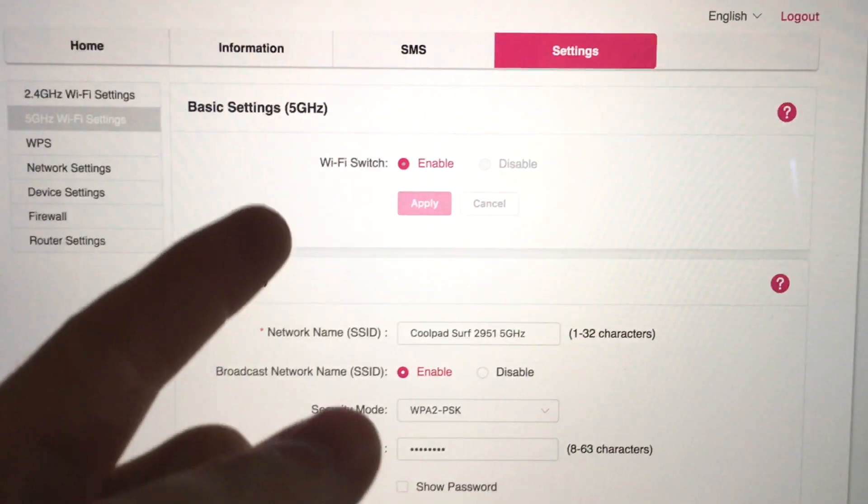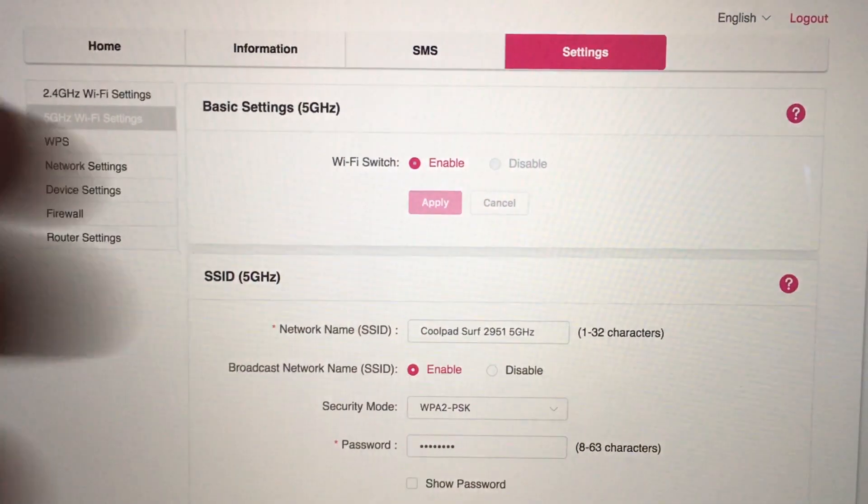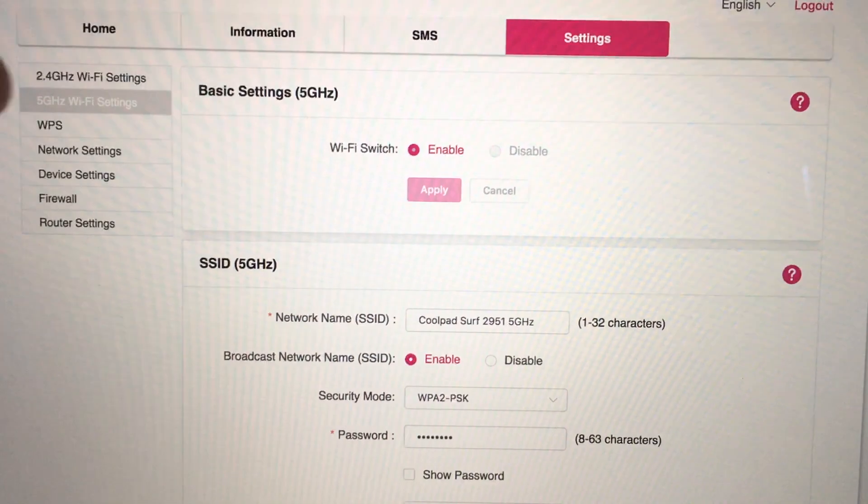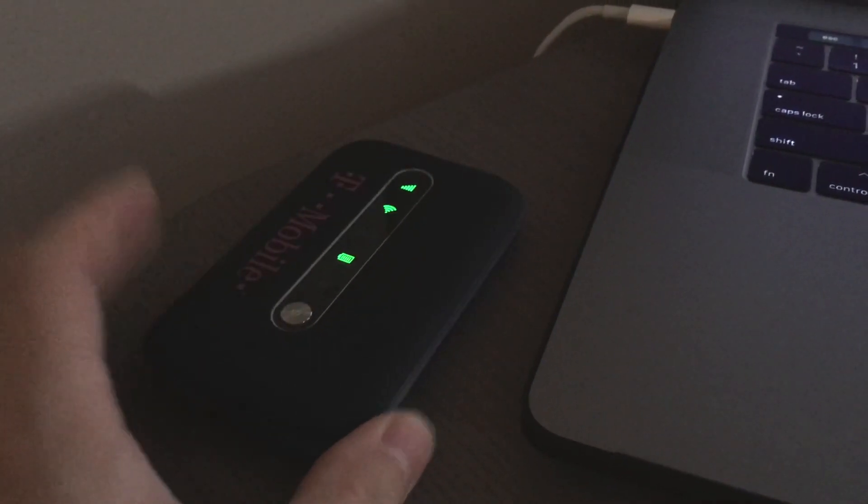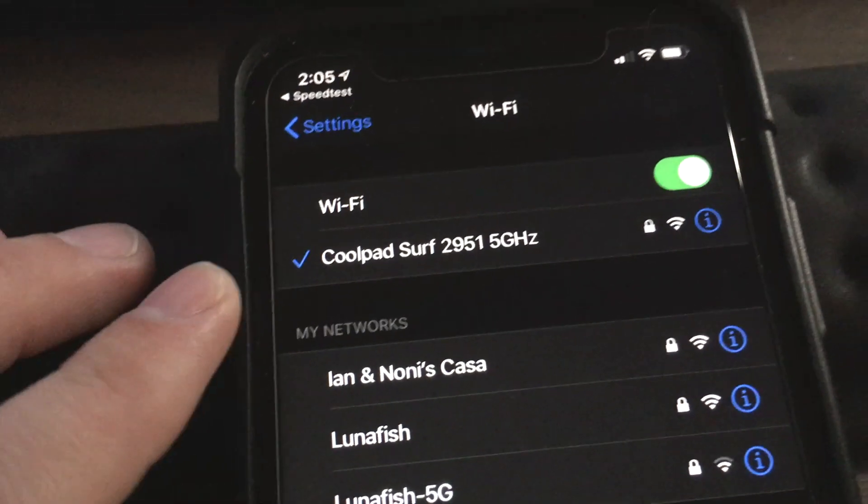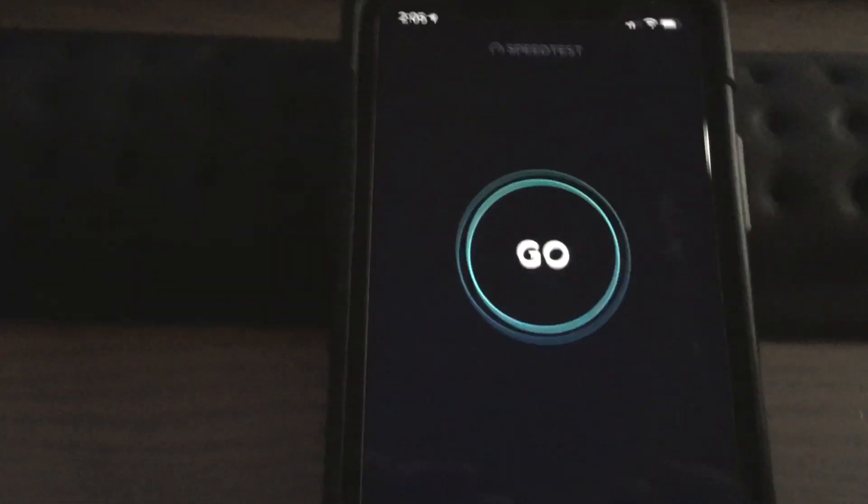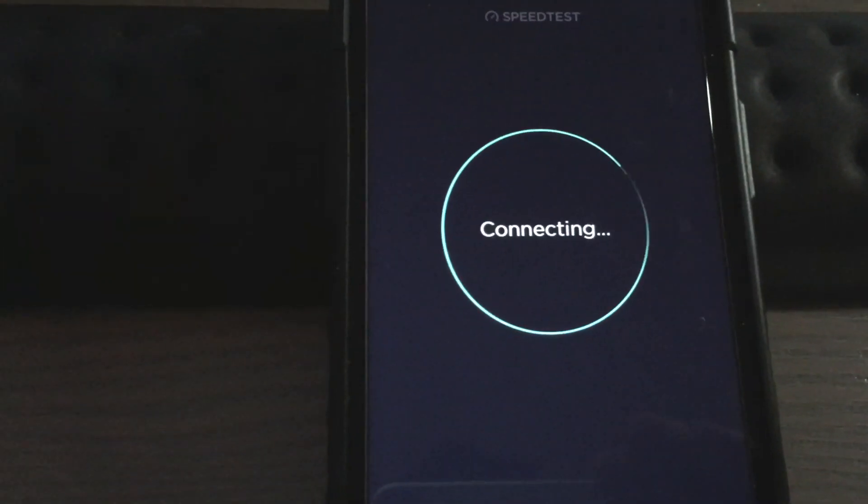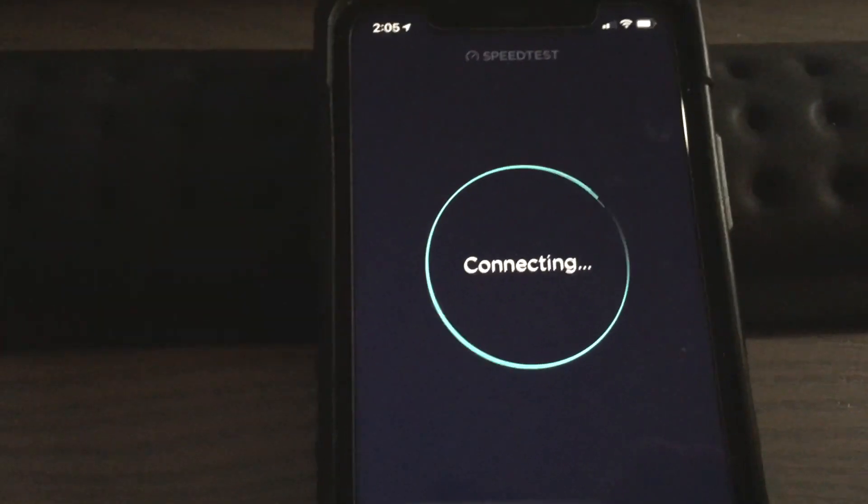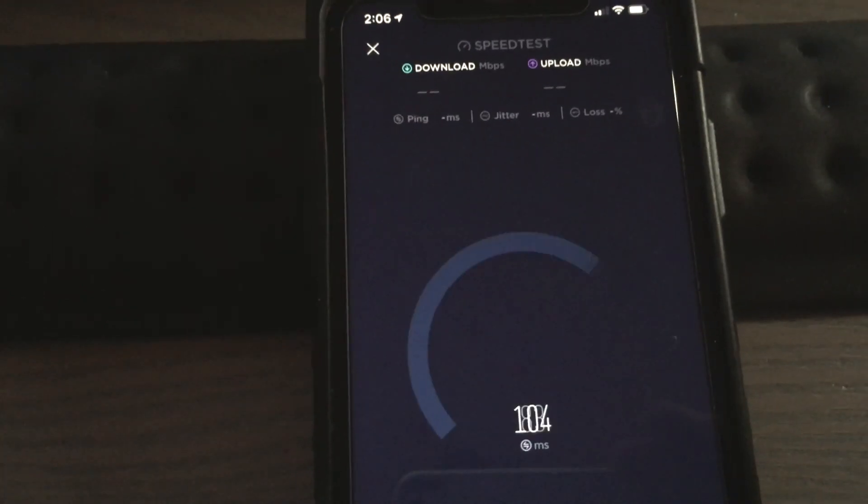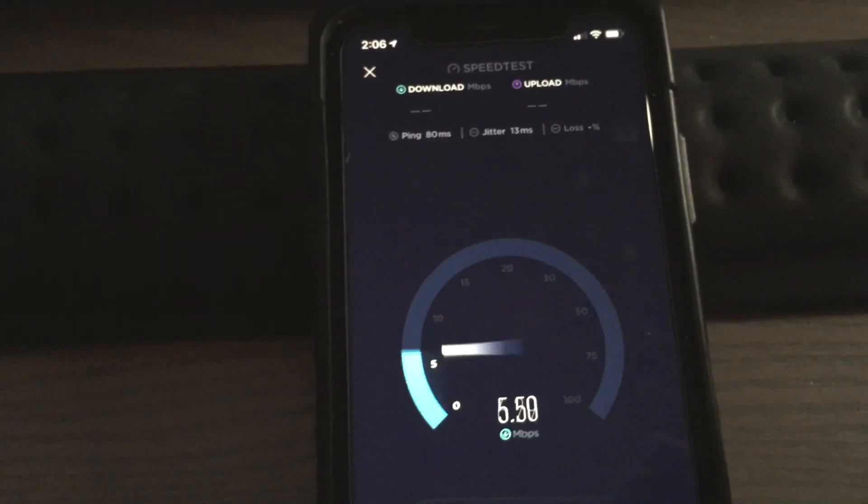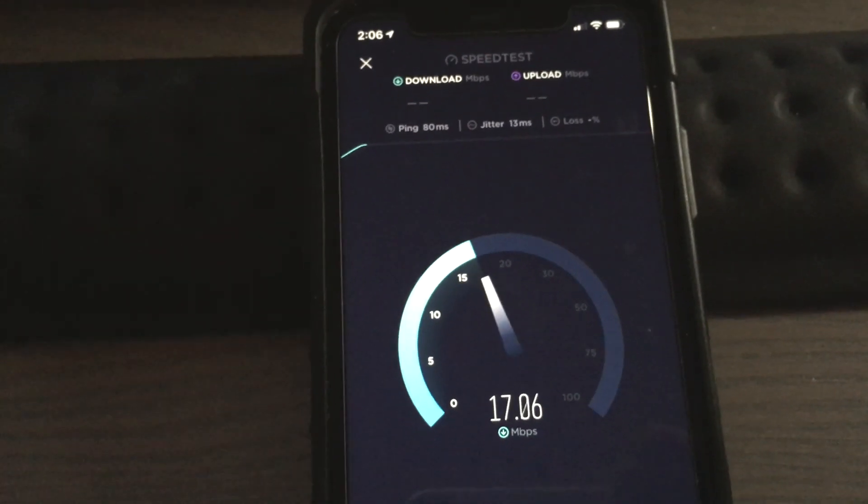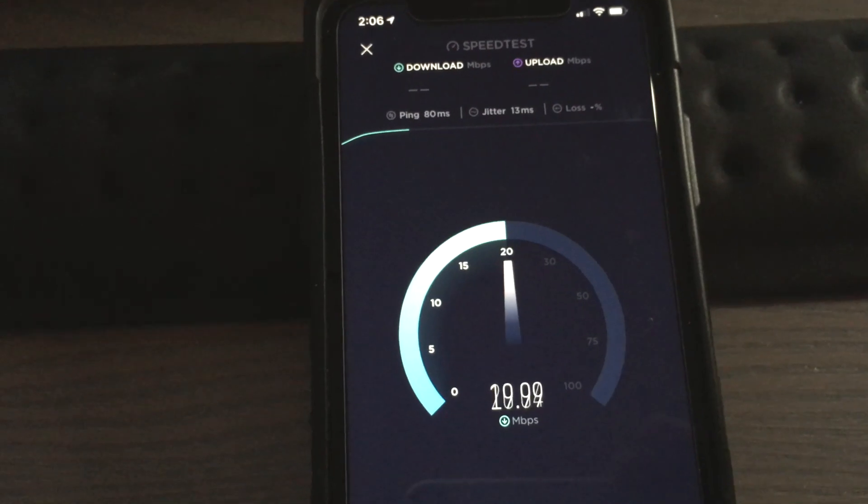All right, we're back. So the 5 gigahertz network is now enabled, which kicks off the 2.4 gigahertz network. It did take a few seconds to reset itself, but it's back up. I do have it on the phone here and on the computer. We'll go ahead and do the speed test here on the phone first. If you remember, it had 26 down, 8 up for the 2.4 gigahertz network. Let's see if it gets improvement from being on a 5 gigahertz network instead.